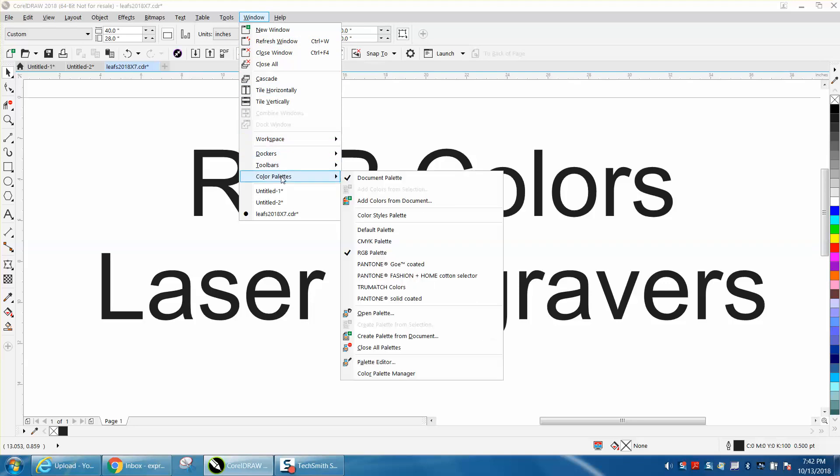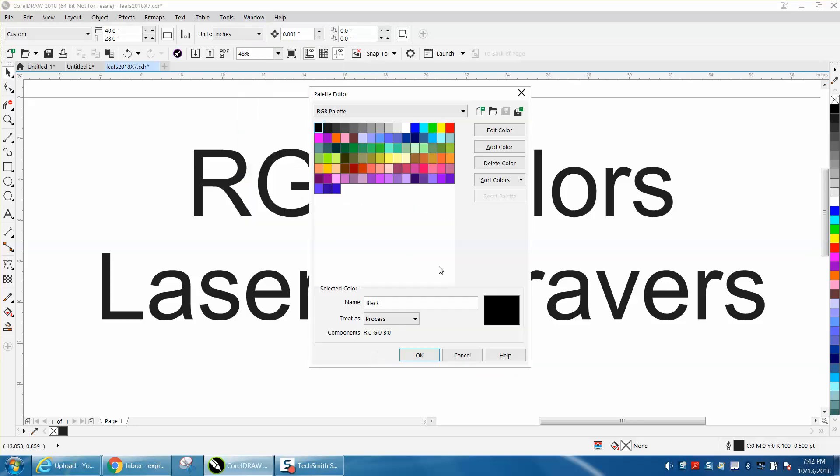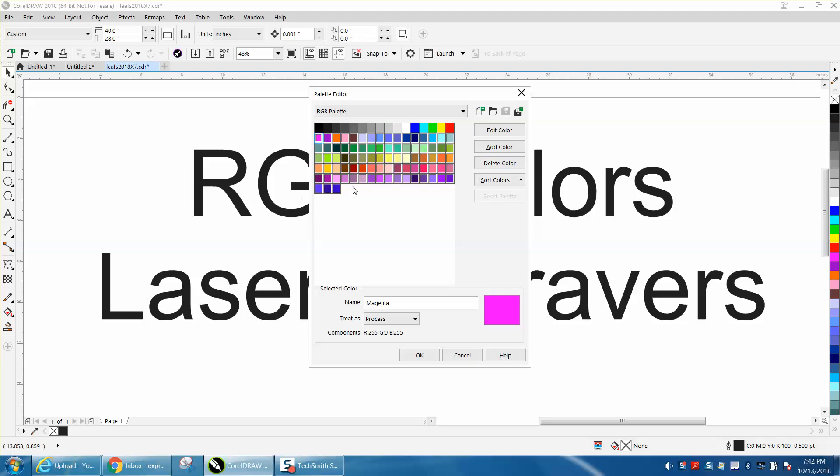Color Palettes, Palette Editor, Delete Color. So that's what we need to do, we need to go from there to there, and then hit Delete Color. You want to delete these selected colors from your palette? Yes.